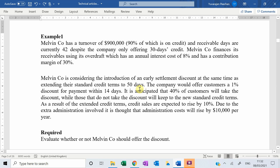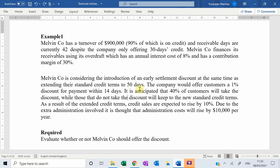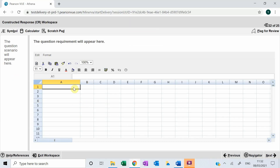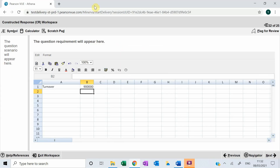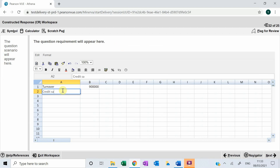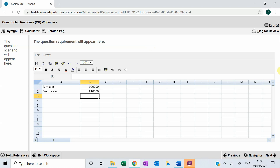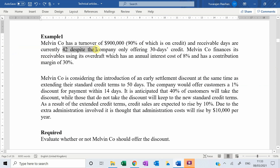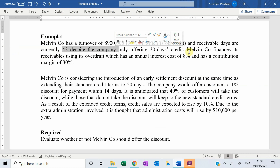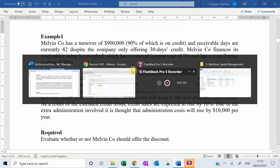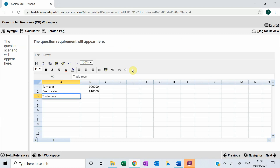Melvin Company has a turnover of $900,000, 90% of which is on credit. As we go along I'm going to summarize the question on the software, which is good practice for the exams. So turnover, which is total sales, amounts to $900,000, and credit sales represent 90% of that. The receivable days are 42, despite the company offering 30 days credit — so customers take on average 42 days.